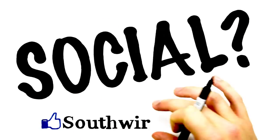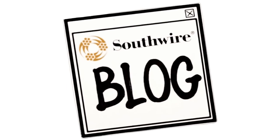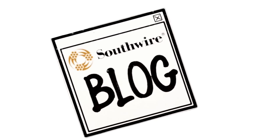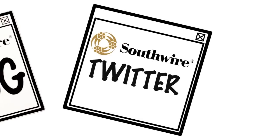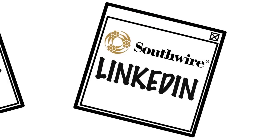Social? Yeah, we're there too, with a blog that's filled with relevant contractor information. Twitter feed, Facebook page, LinkedIn.